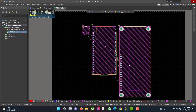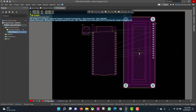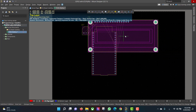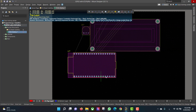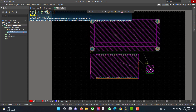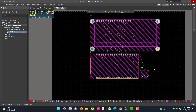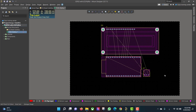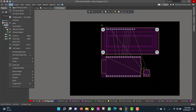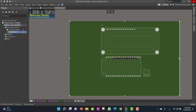Now we want to rearrange the components as you like. Press Space to flip a component. Then we will change the board shape, so we will go to View > Board Planning Mode, then go to Design > Edit Board Shape, and change the board size according to the components.